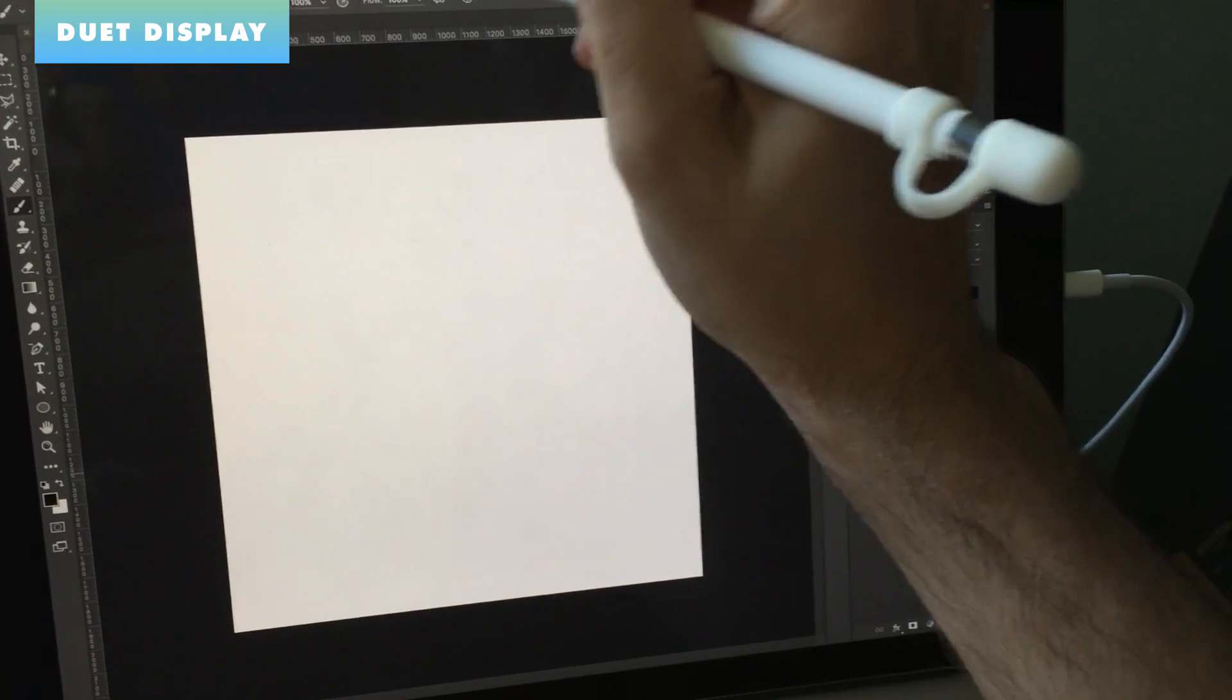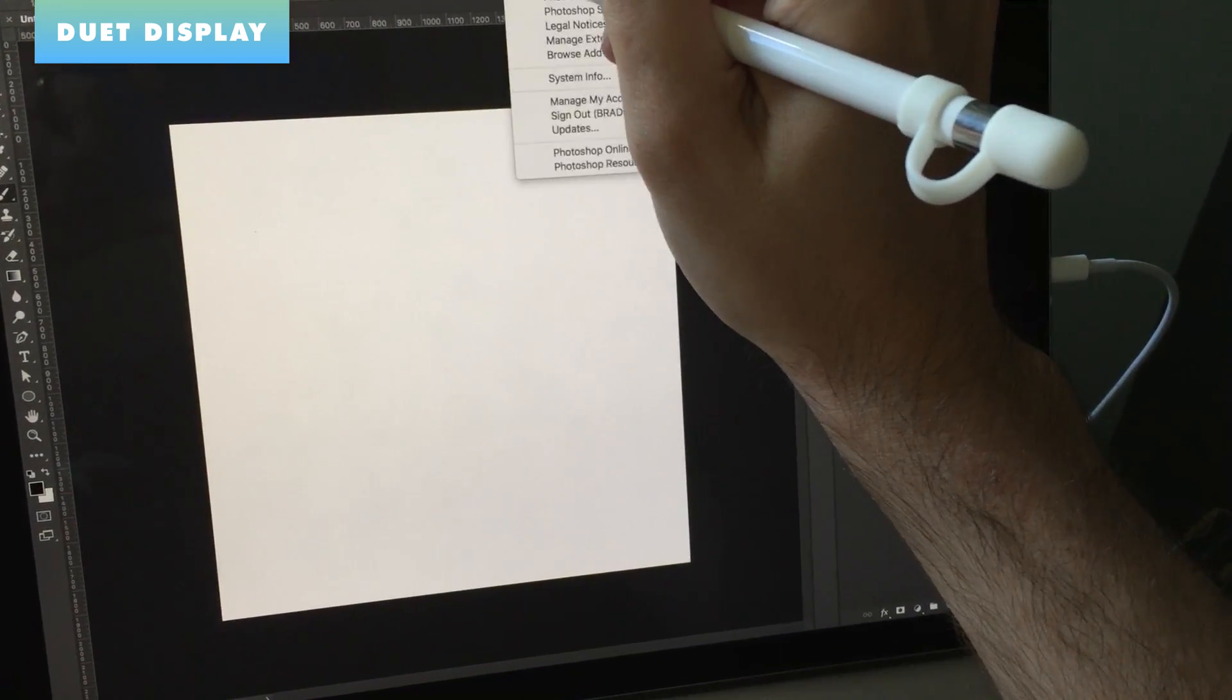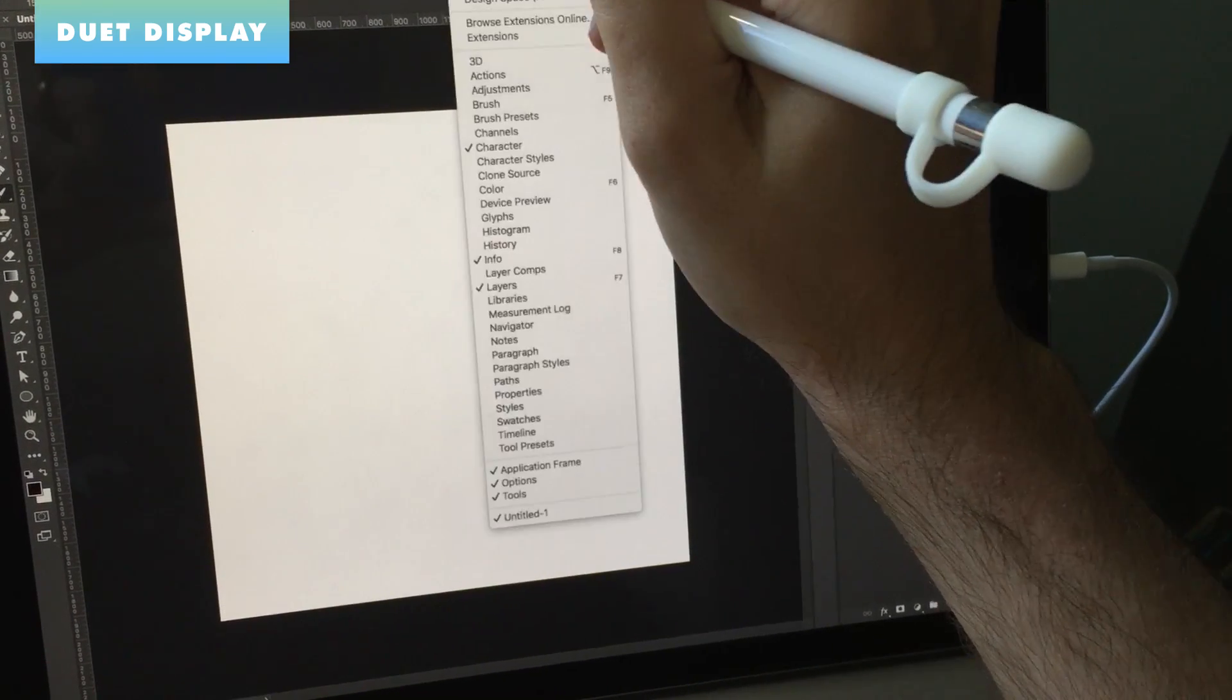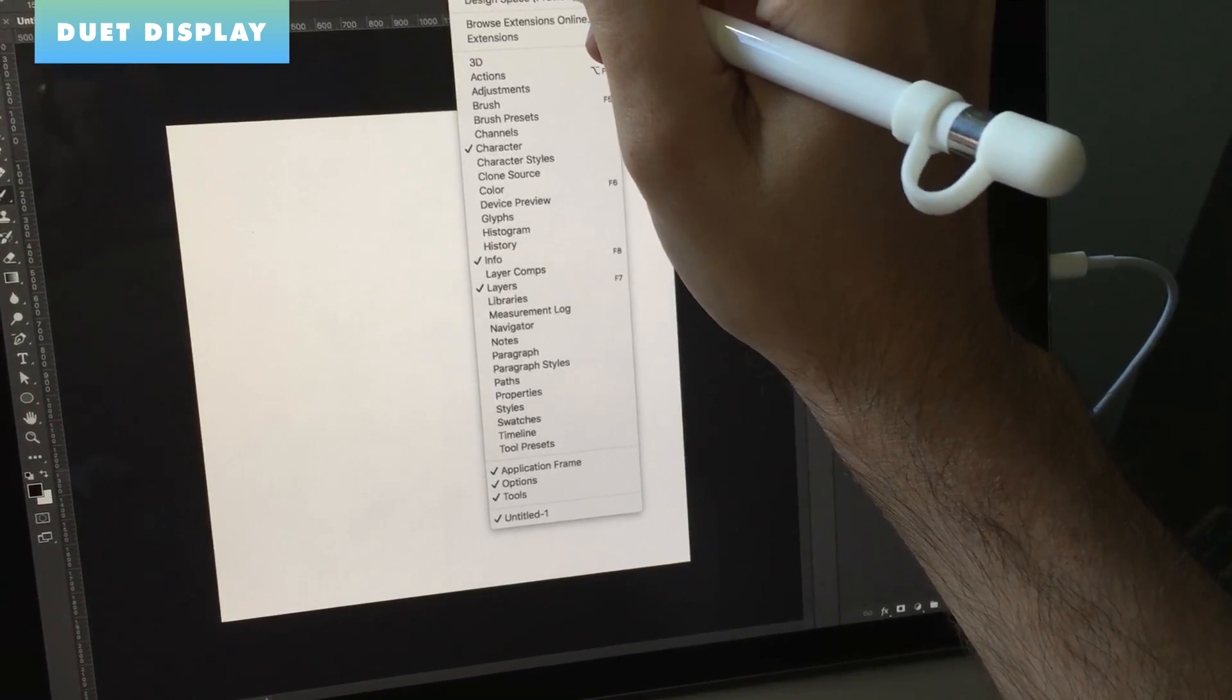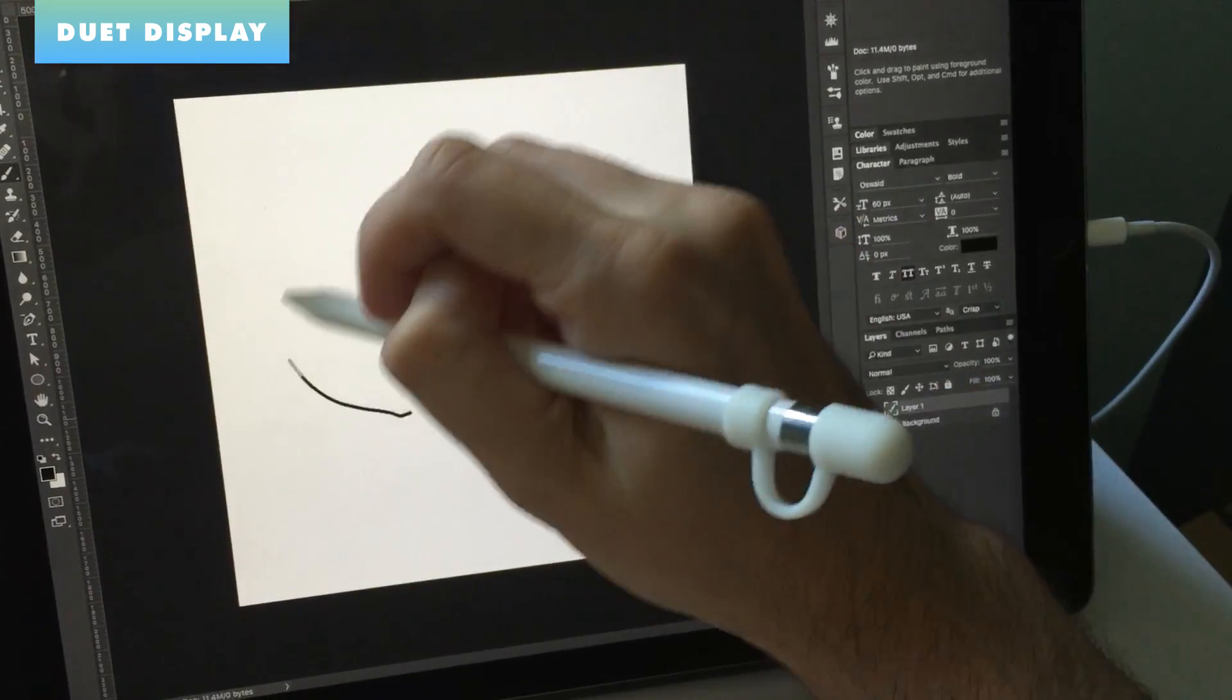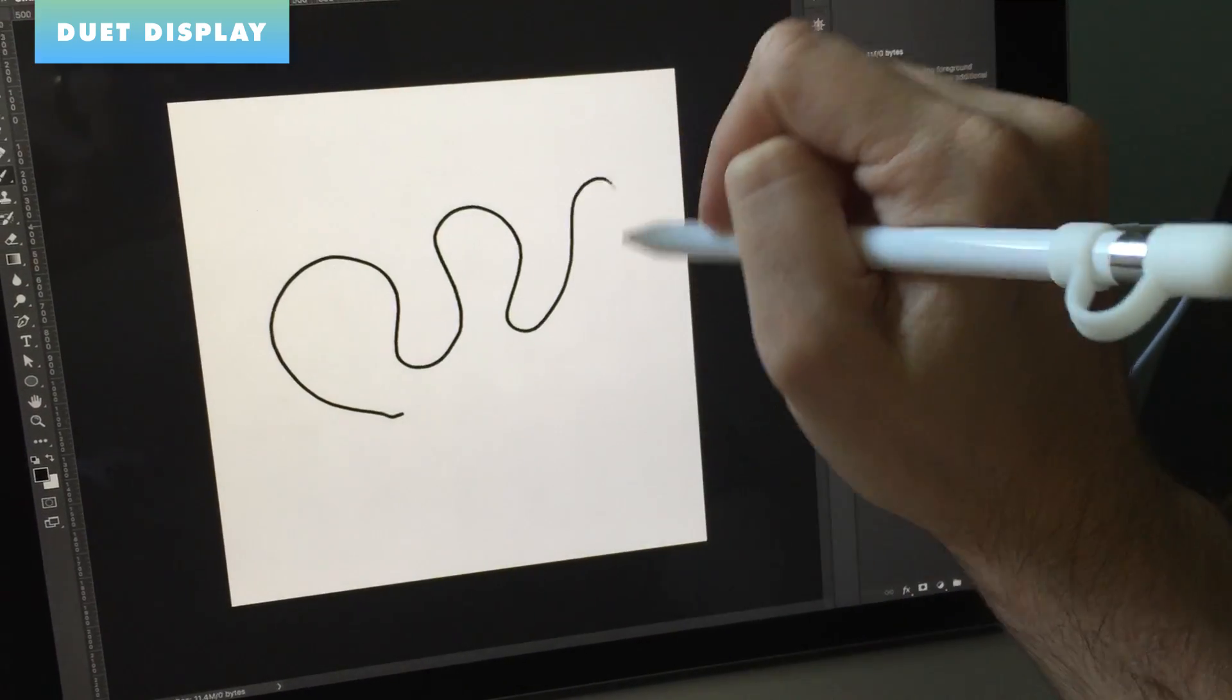You can use the Pencil, or really probably any stylus, I would imagine, as an input device to control your laptop, just like AstroPad, but it doesn't have things like pressure detection on the Apple stylus. So really, using the Apple Pencil and Duet Display isn't all that different than using your finger. Maybe you get a little bit more control.